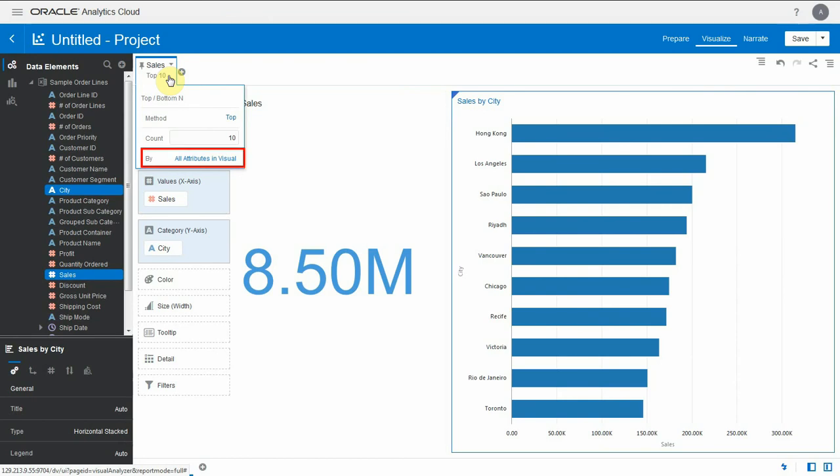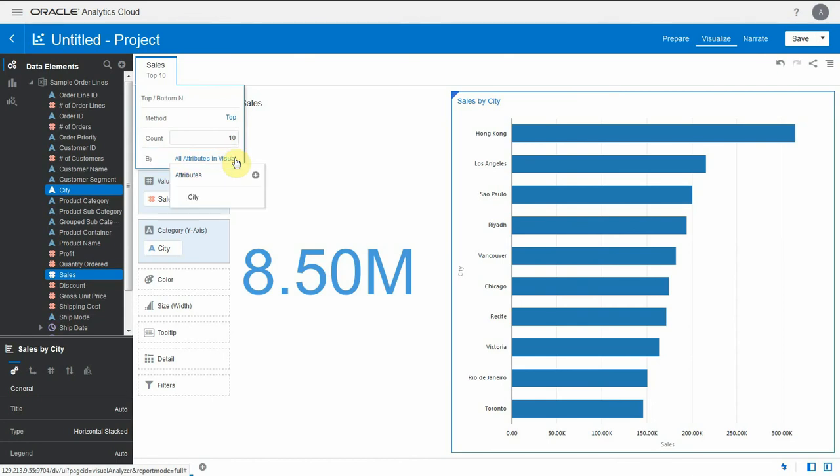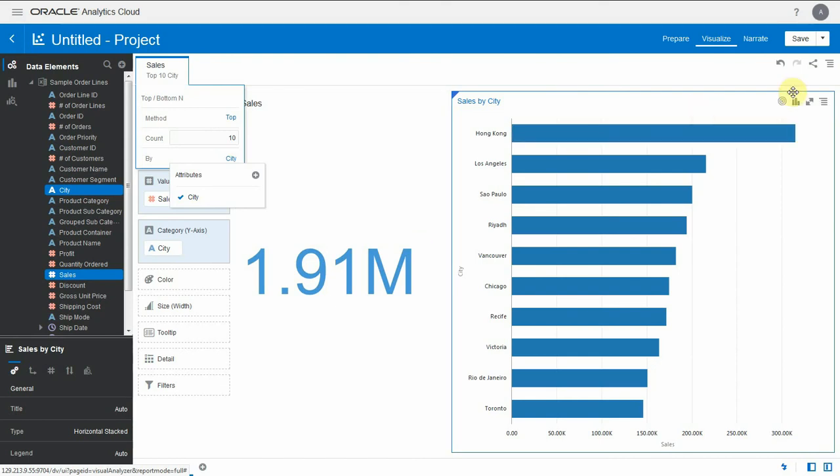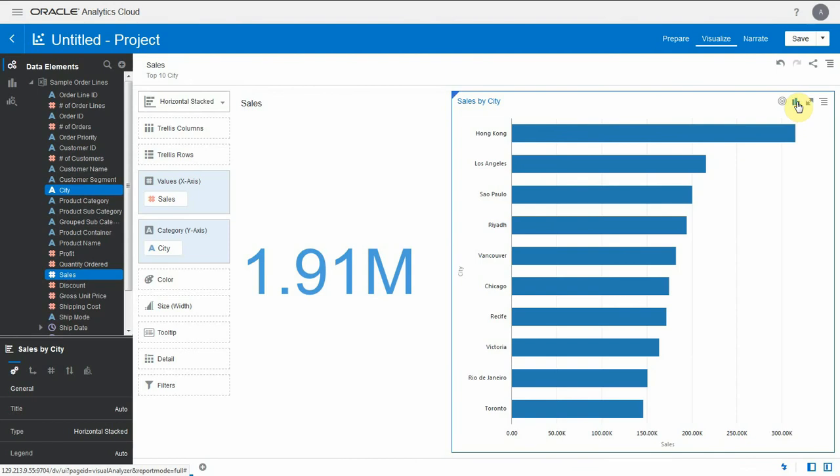When we set our top 10 filter, we left it at the grain of the visual by attributes in visual. So it's only taking the top 10 of the details that are in the visual. So let's instead force this to be by city. Now that I forced it, I can see that it's only showing the value for the top 10 cities, even in the visual that does not have cities as a grain.